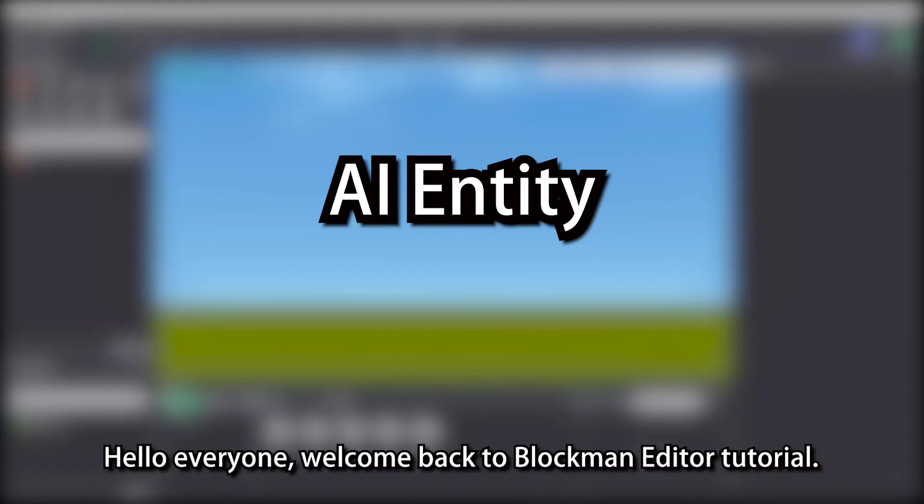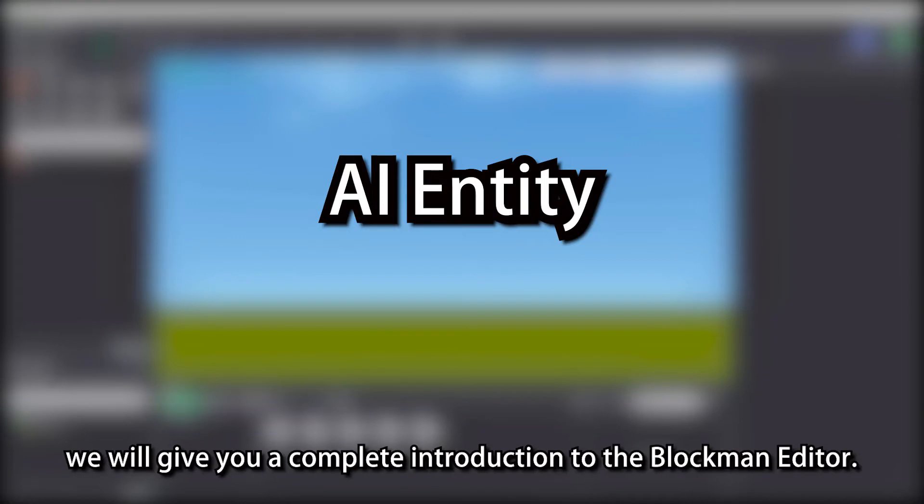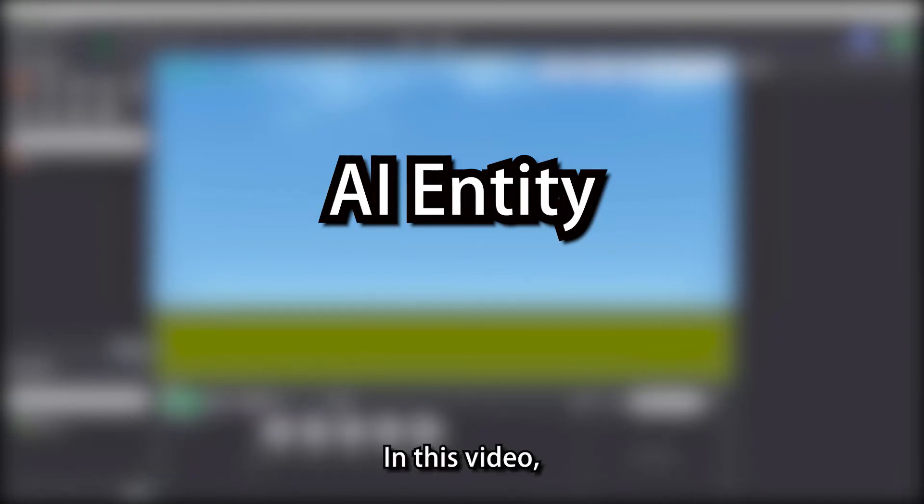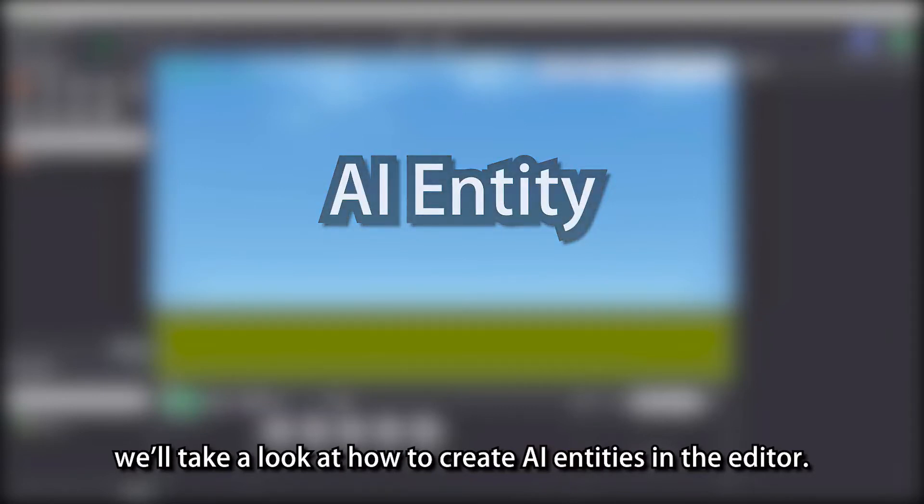Hello everyone, welcome back to Blockman Editor tutorial. In these videos, we will give you a complete introduction to the Blockman Editor. In this video, we'll take a look at how to create AI entities in the editor.